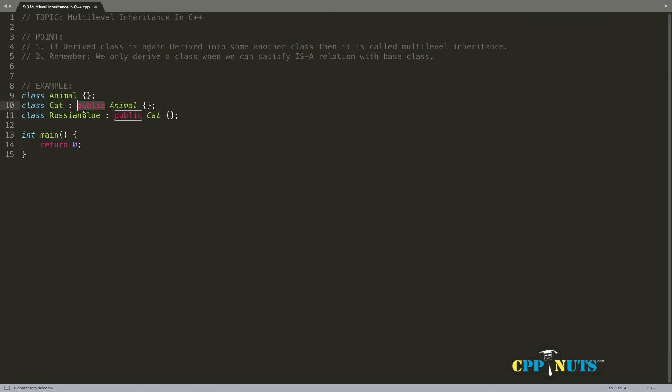If you are wondering why I'm using public and not using protected or private, it's up to you. If you don't know what is the difference between public, protected, and private inheritance—I mean modes of inheritance—watch the introduction part of this series.